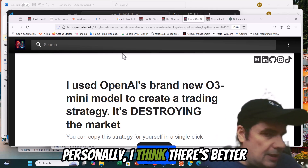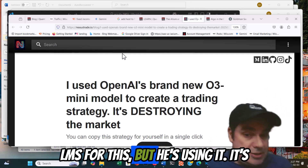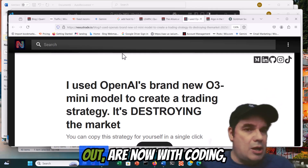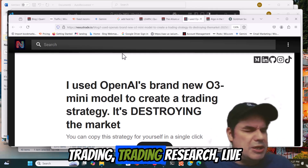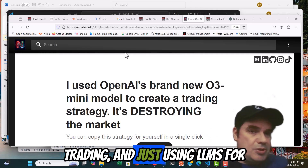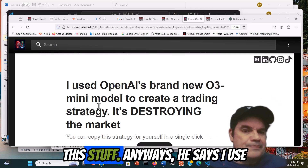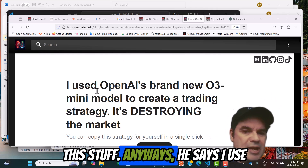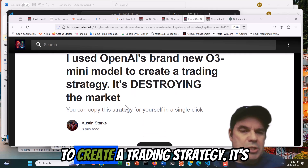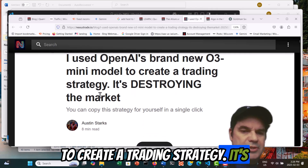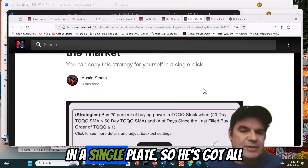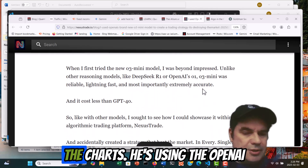Personally, I think there's better LLMs for this, but he's using it. It's just a good example of where we are now with coding, trading, trading research, live trading, and just using LLMs for this stuff. He says he used OpenAI's brand new O3 mini model to create a trading strategy. It's destroying the market. You can copy the strategy for yourself in a single click. He's got all the charts.